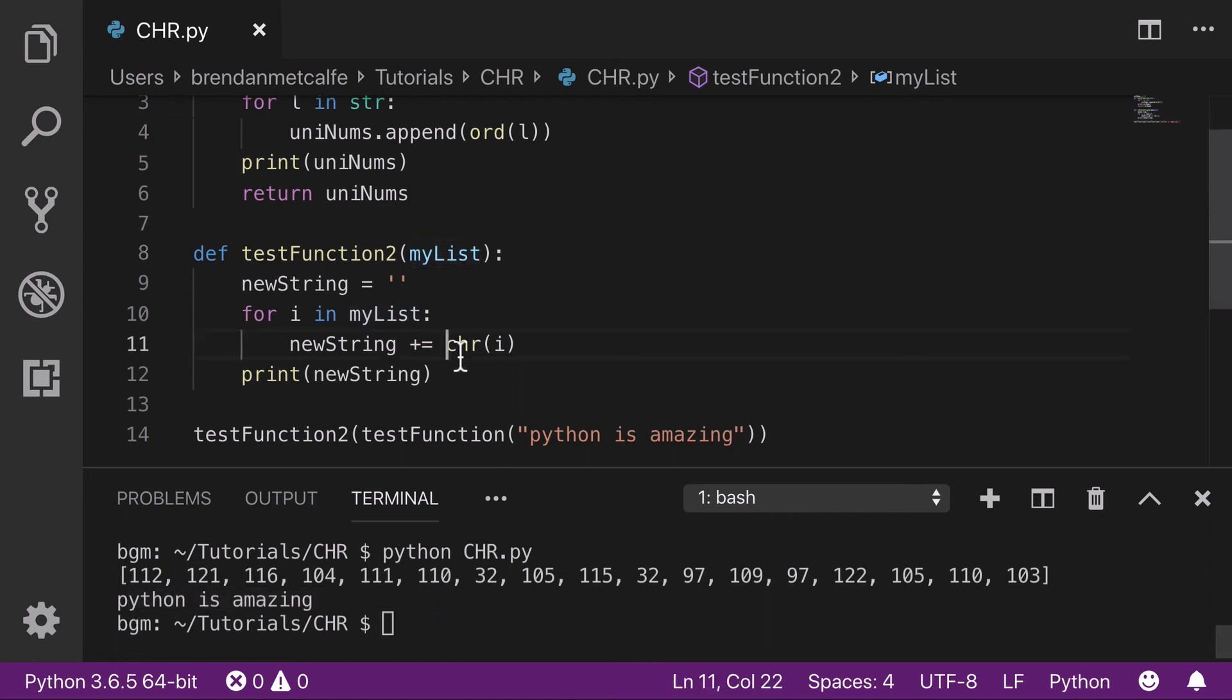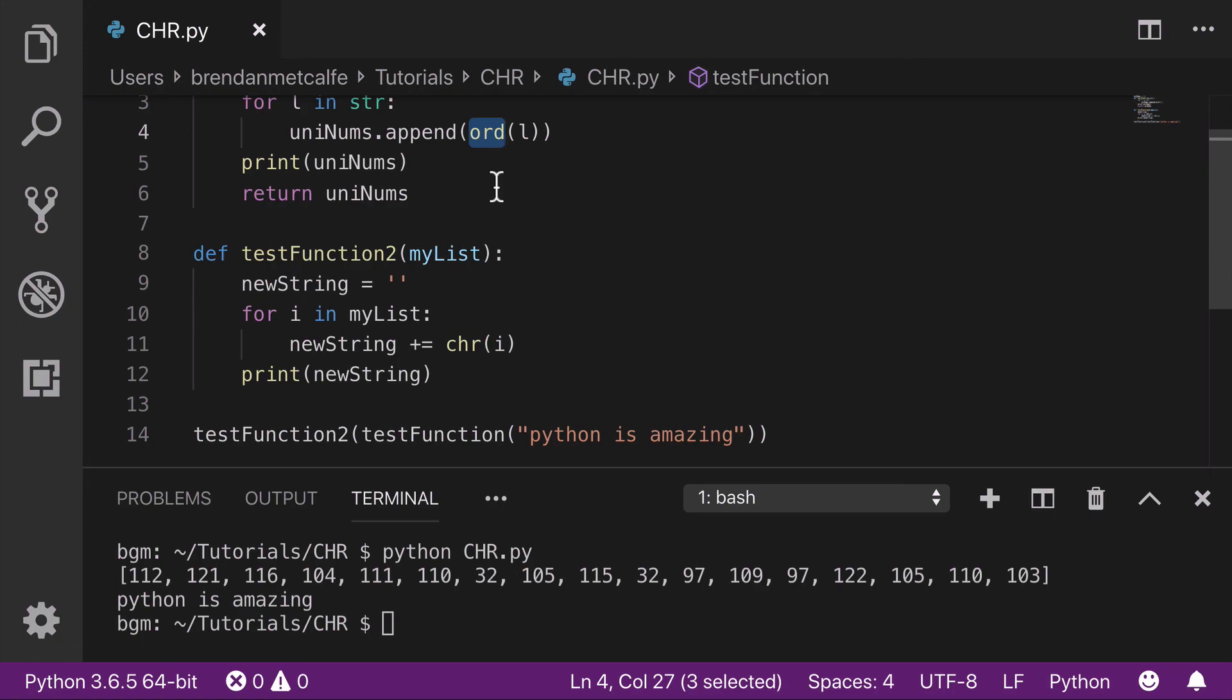So that's it. You see how chr and ord are inverse. Thanks so much for watching.